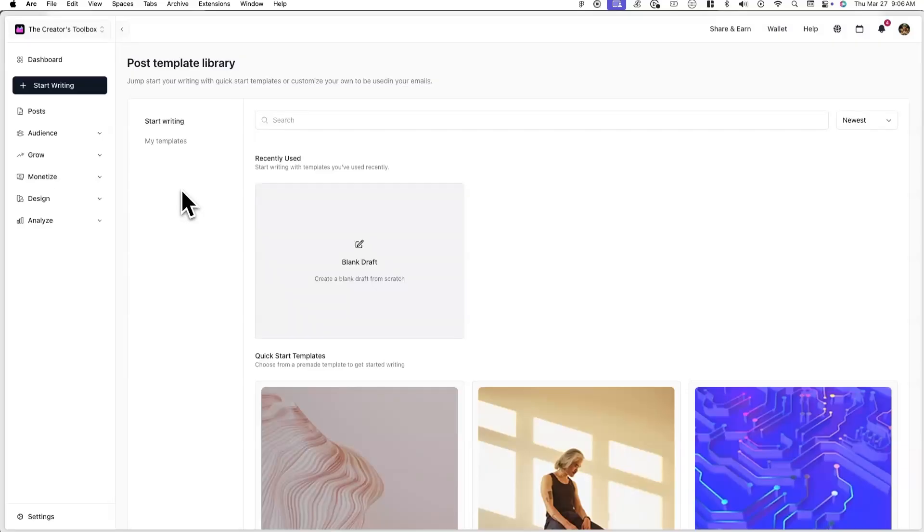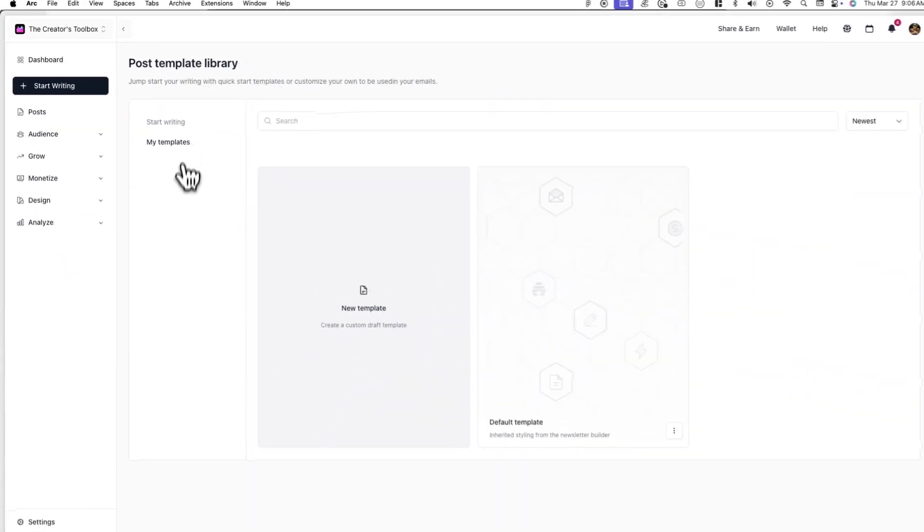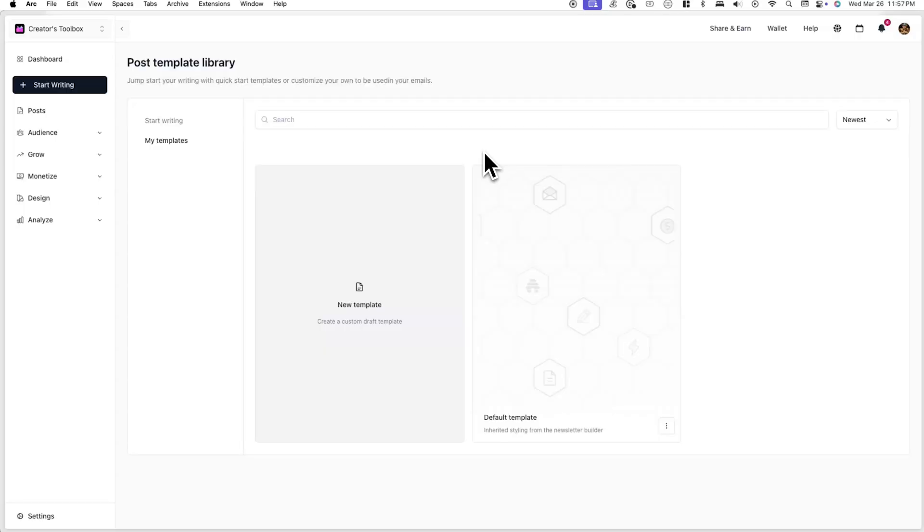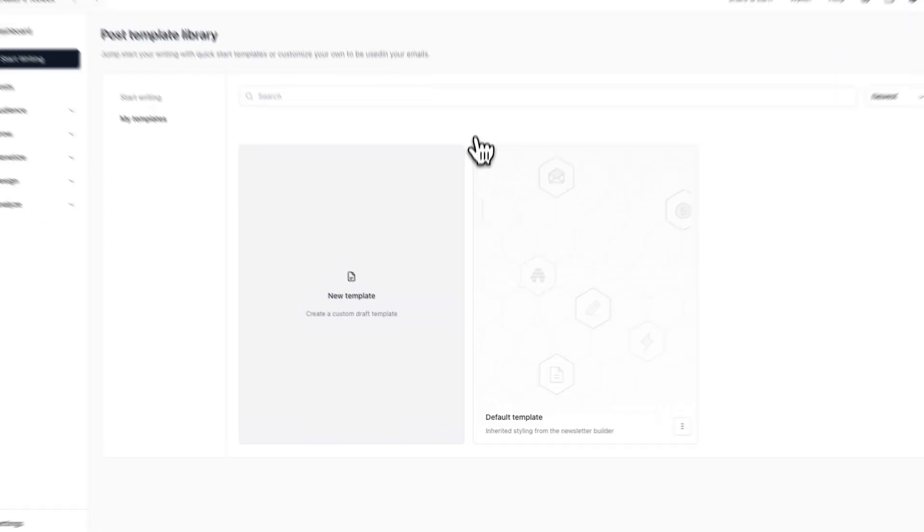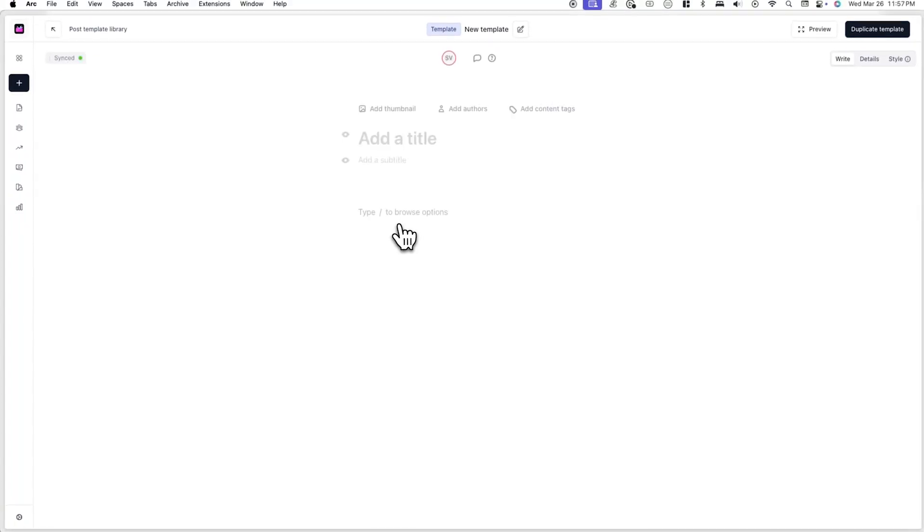If you want to create your own template or choose from existing templates you've created, click on my templates instead. Now let's walk through how to create your first newsletter template. First, click on new template and you'll be redirected to the post editor.